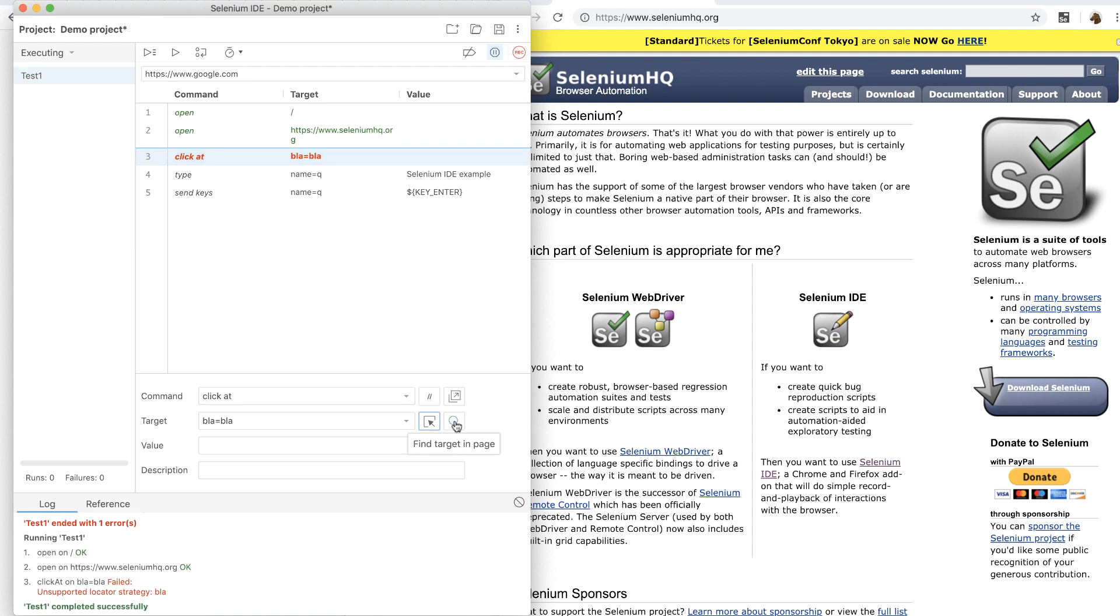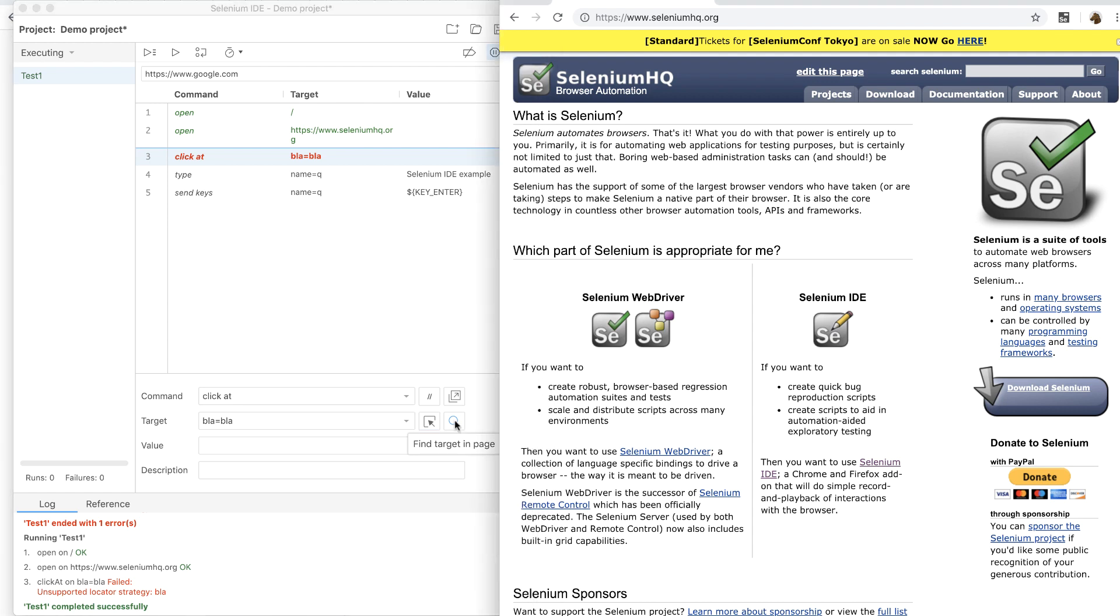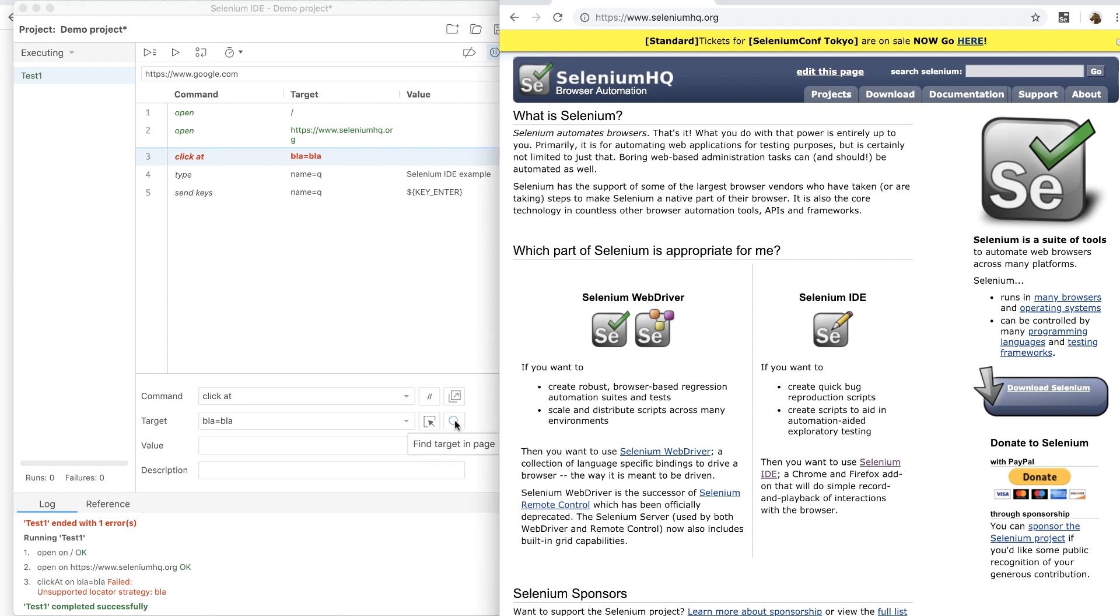So for example, you can click on the find target in page button to see if that target exists. If it doesn't highlight anything, then the target is actually missing.